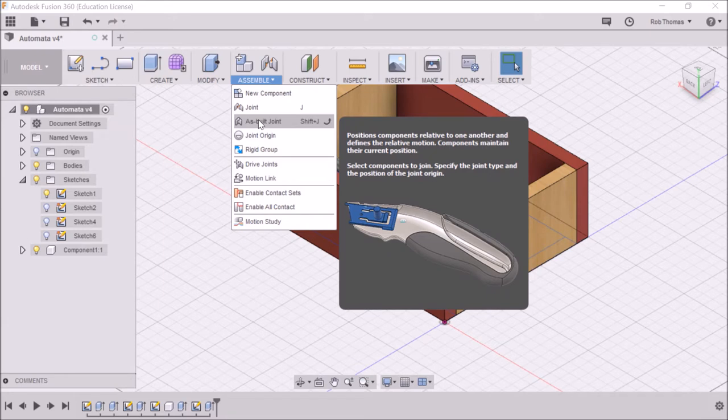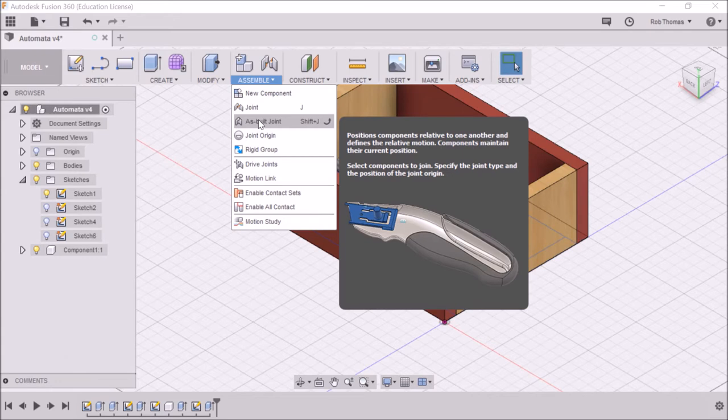As you can see, this positions components relative to one another and defines their relative motion. Components maintain their current position, so it's really important not to move your components around. If you do, just hit Ctrl+Z and it'll put it back. It says here to select components to join, specify the joint type, and the position of the joint origin.